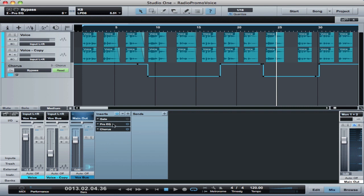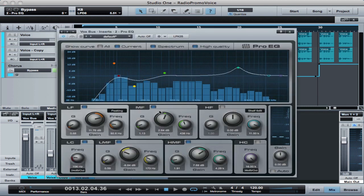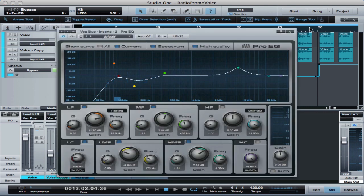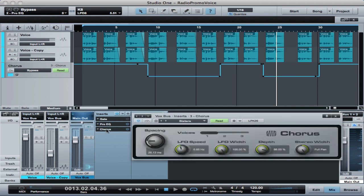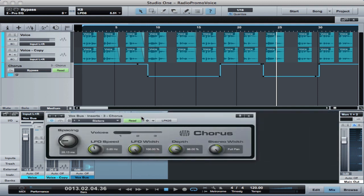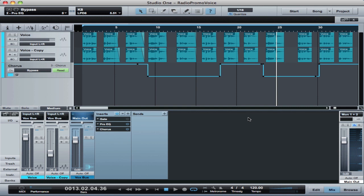And then it goes into another pro EQ for a bit more tailoring on the EQ curve. And then it goes into a chorus to give us the effect that we can turn on and off during the voiceover promo spot.